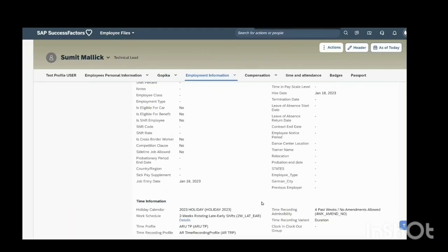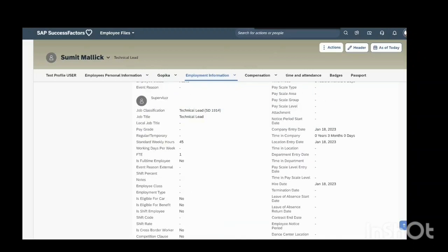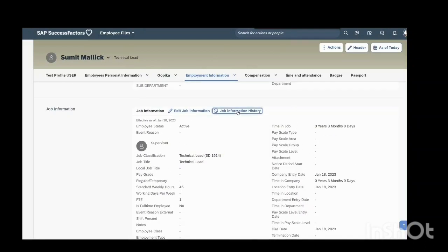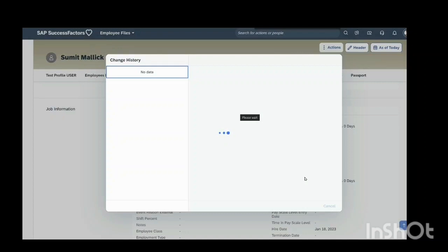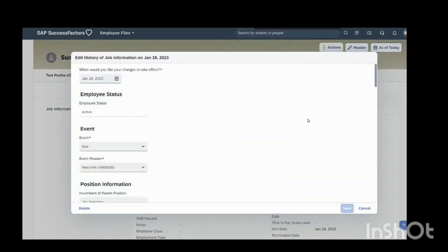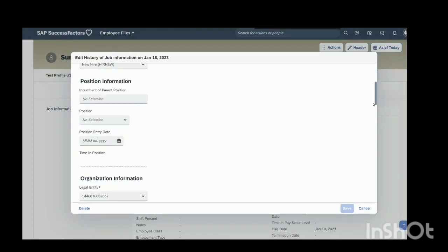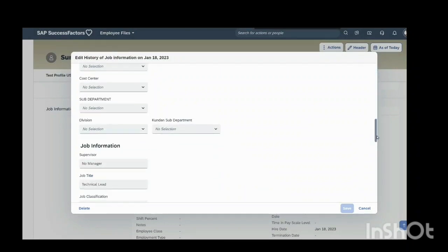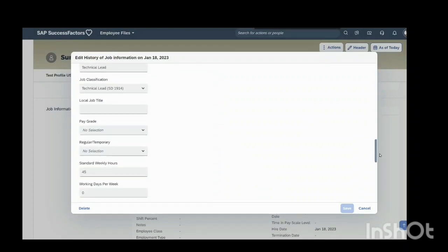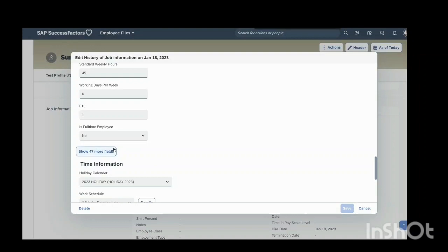Now in this field previous employer, if you want to edit this field or add in this field, you can go to job information history. Edit. Find the information here, that field previous employer.